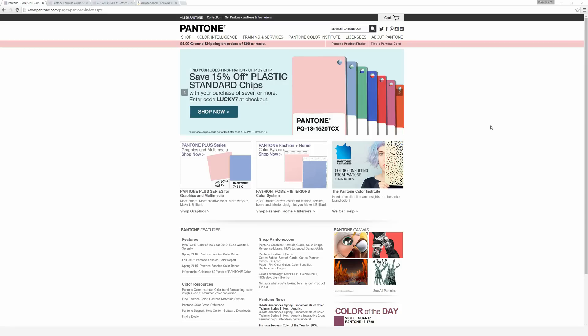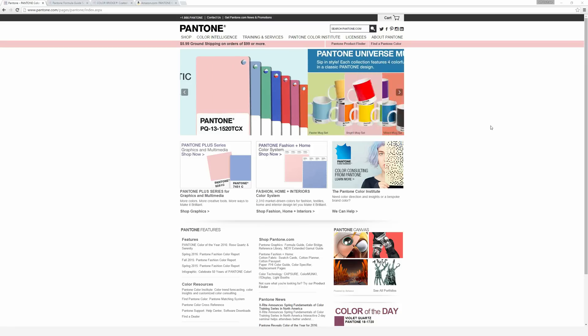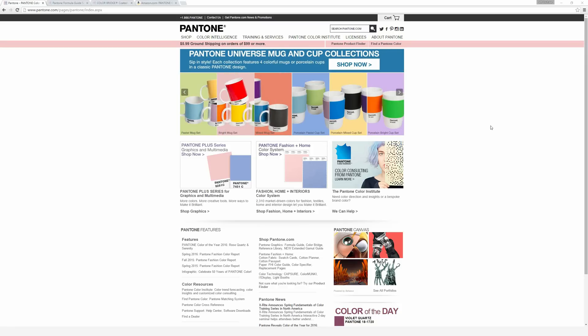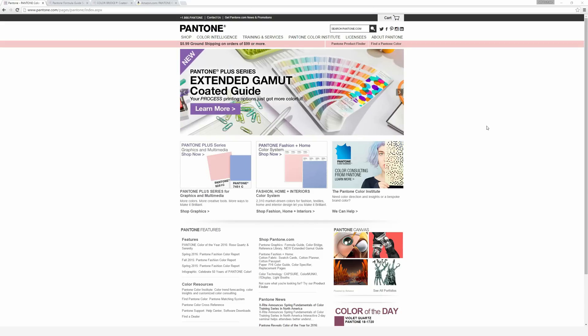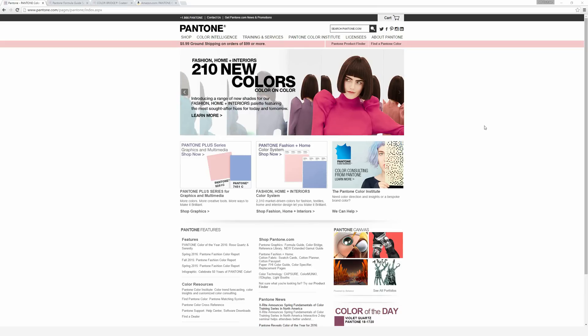In this video, I'm going to be covering what Pantone color swatches are, and I'll also be showing you how to use them in major Adobe programs like InDesign, Illustrator, and Photoshop. Those programs include all the different Pantone swatches built in, so it can be helpful to know how to access those libraries and use them in your designs.